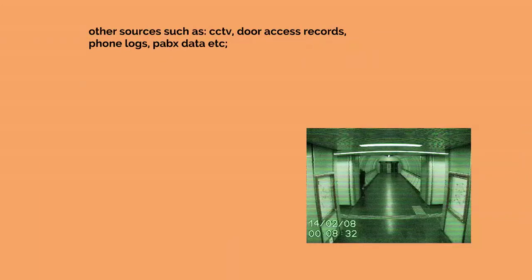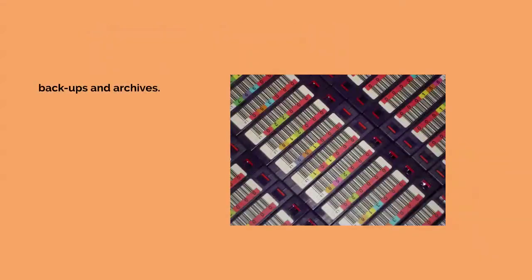Other sources such as CCTV, door access records, phone logs, etc. Backups and archives.